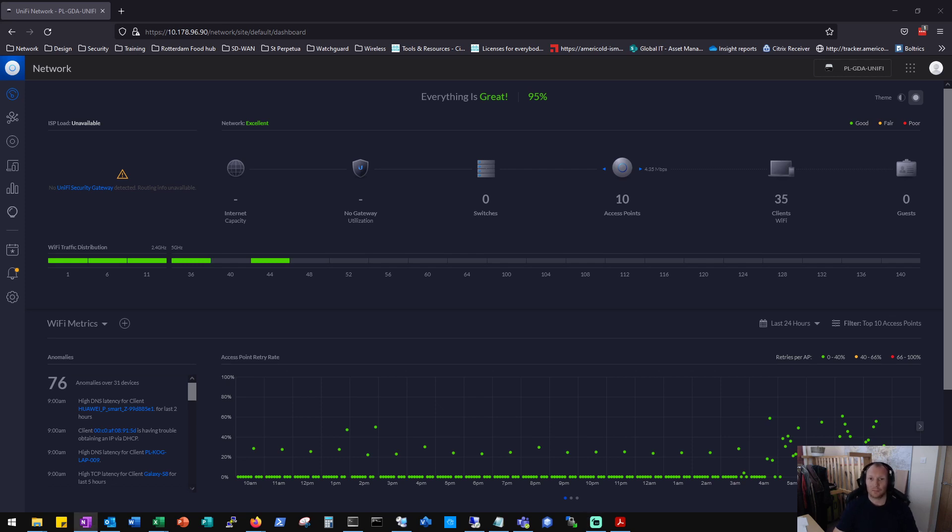Welcome back to the channel. Just a quick video here to go over an issue that I came across recently using UniFi wireless controller and access points.